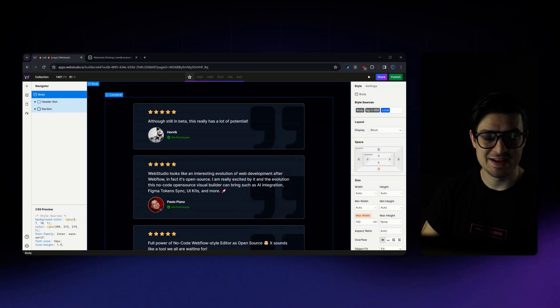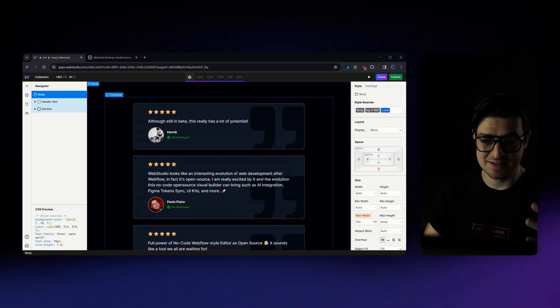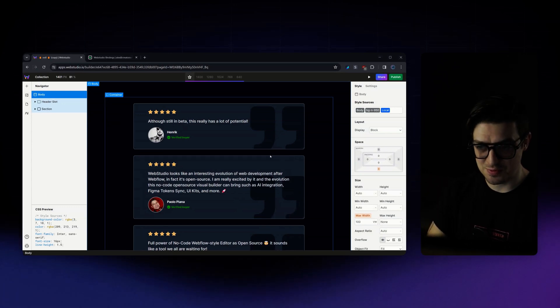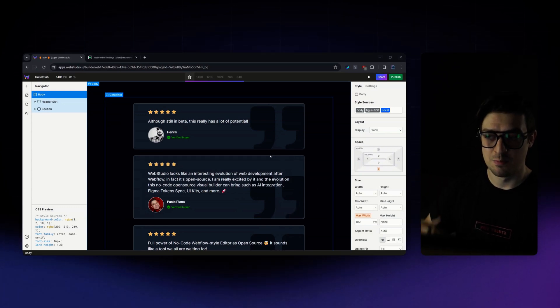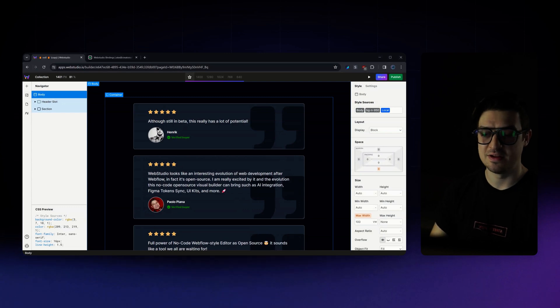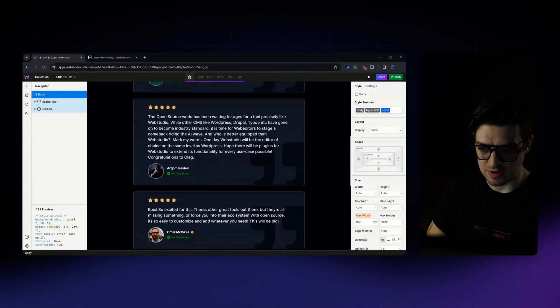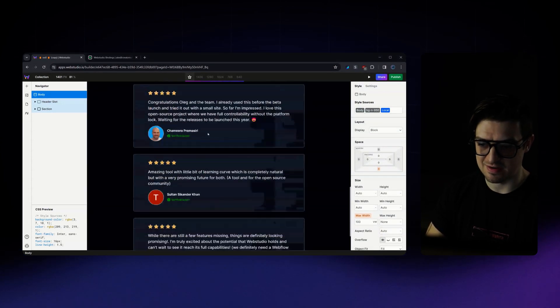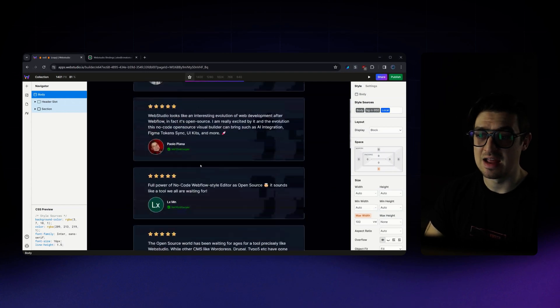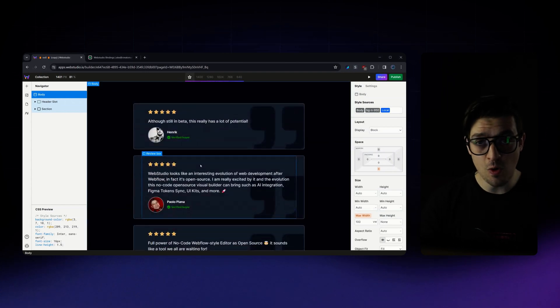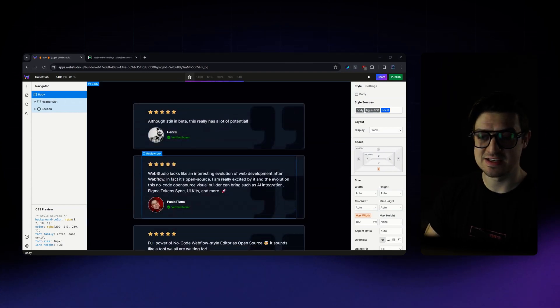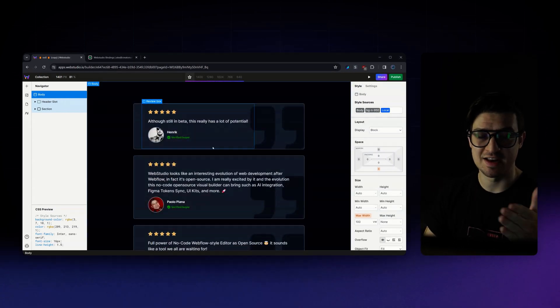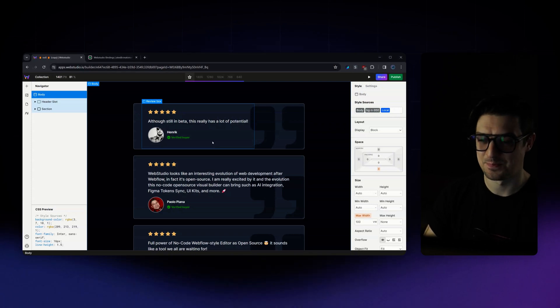we have our different testimonials that we created in Superbase, pre-populated here in Web Studio. Each of them have been automatically added. If I was to add more on the Superbase side, that would automatically be fetched and added to my page here.